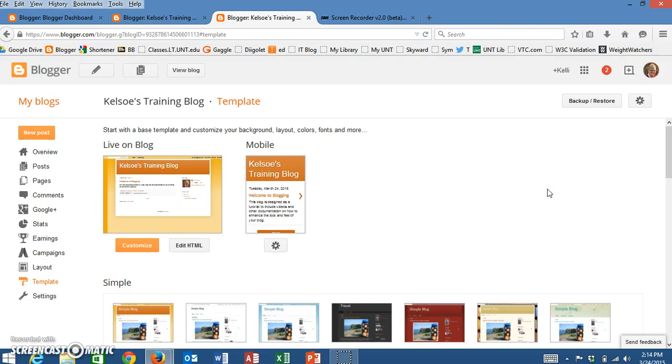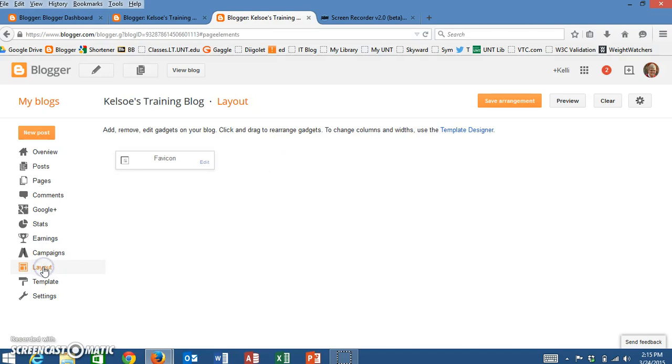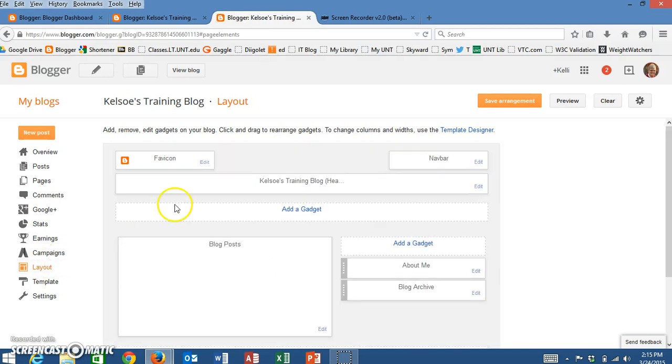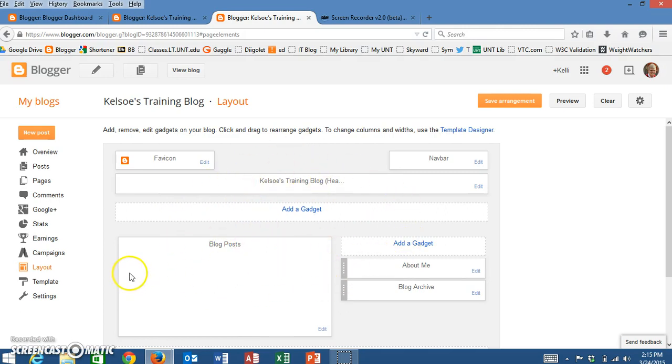We talked about wanting to maybe change the layout. You'll notice on the left hand side there is a layout button and we will come back to this layout. But the layout shows us all the different things that we have on our page and we can change that layout if need be. We will talk more about that in other videos.